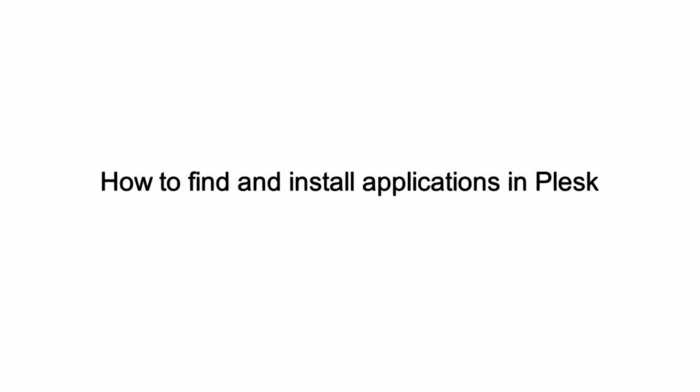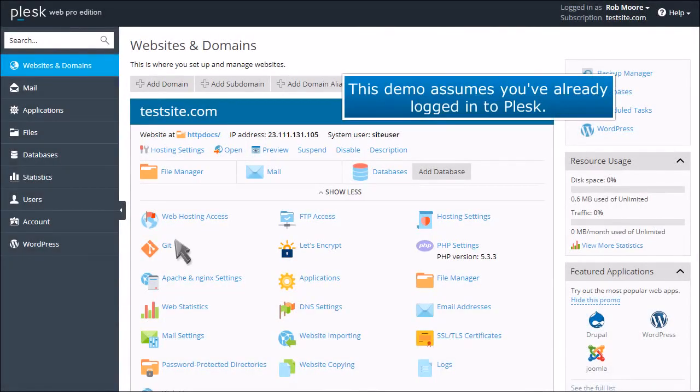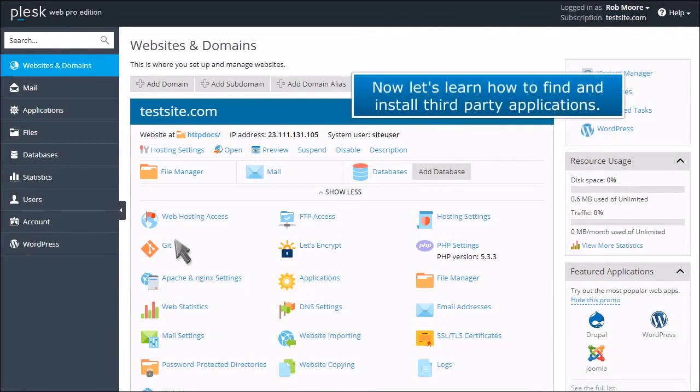How to find and install applications in Plesk. This demo assumes you've already logged into Plesk. Now let's learn how to find and install third-party applications.